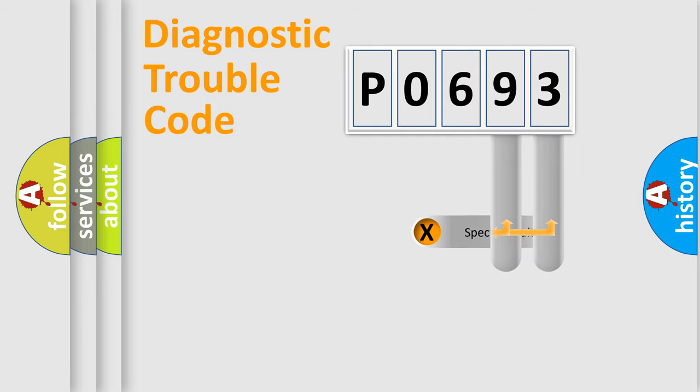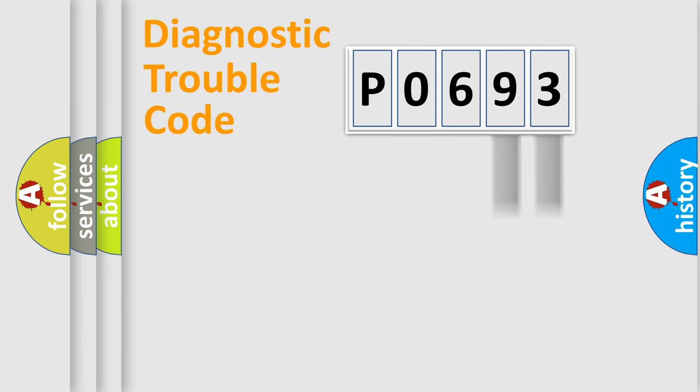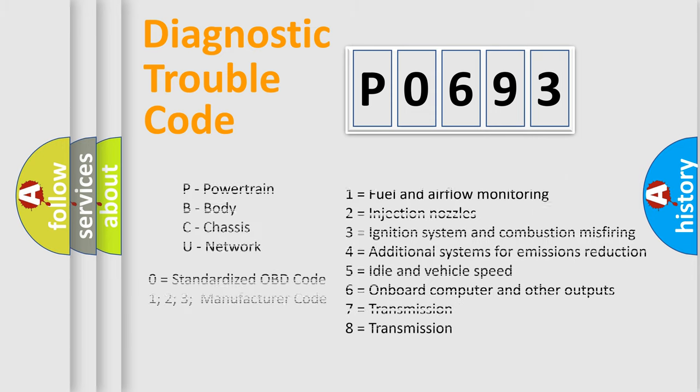The last two characters define the specific fault of the group. Let's not forget that such a division is valid only if the second character code is expressed by the number zero.